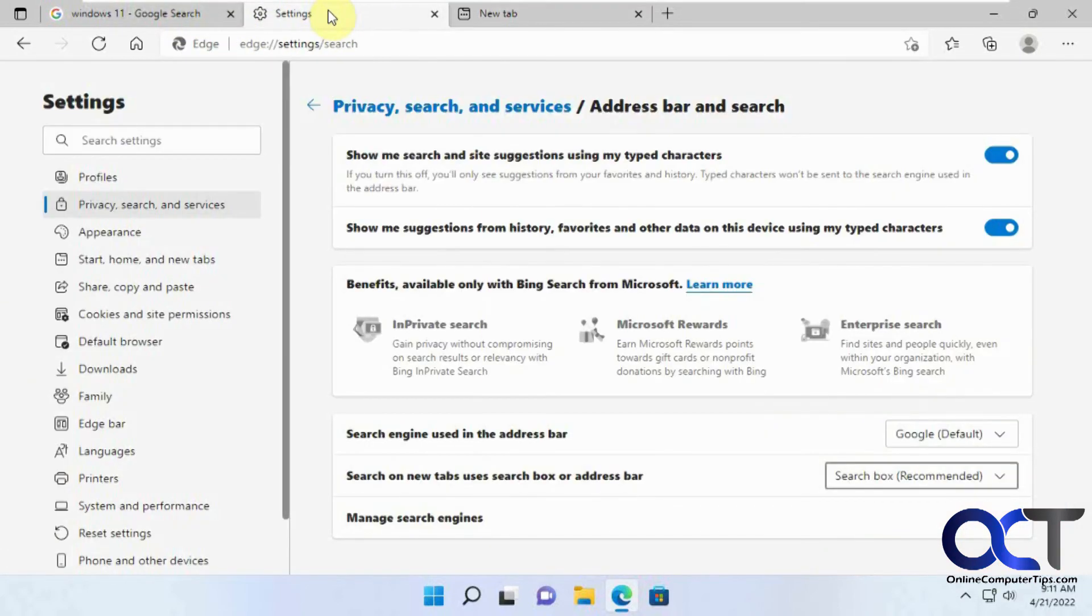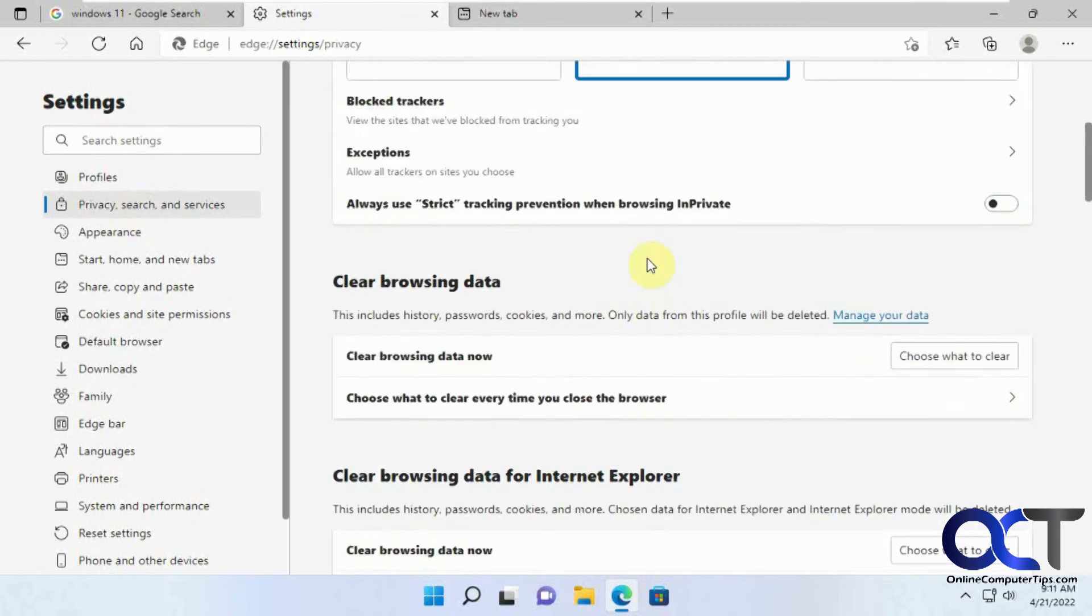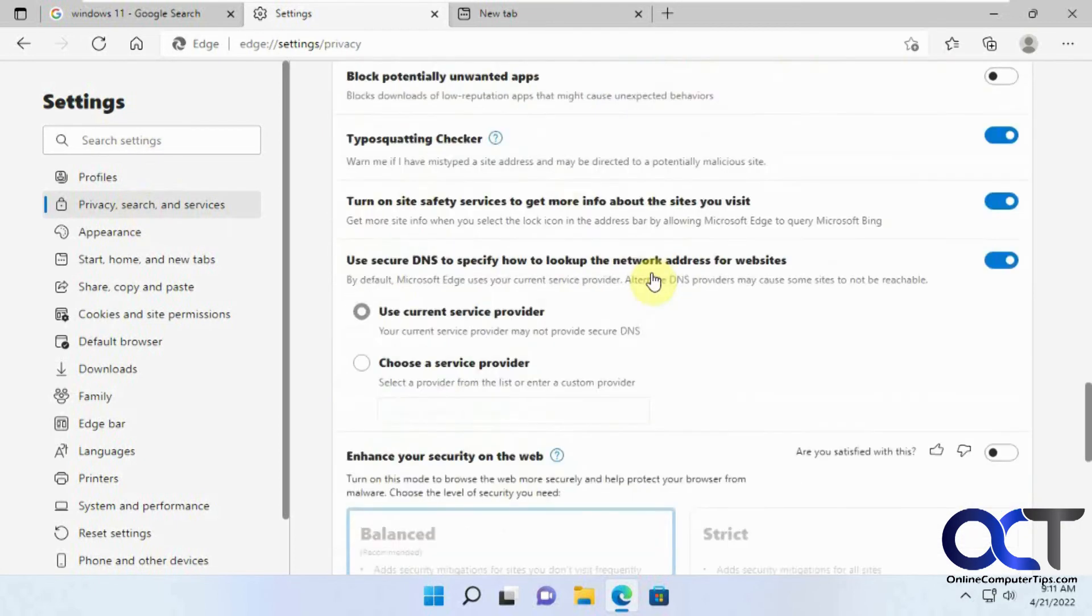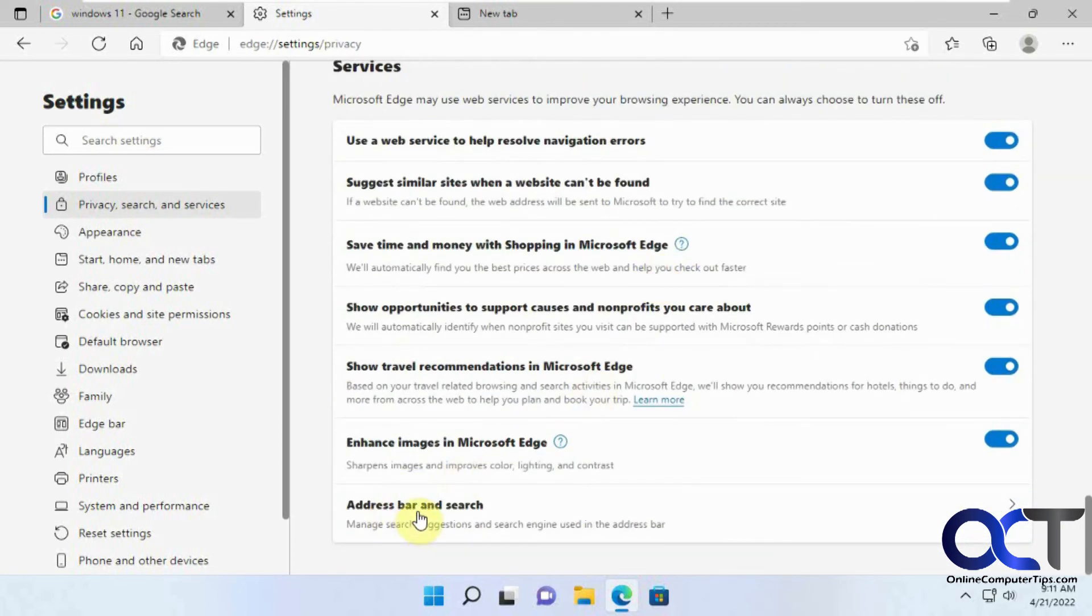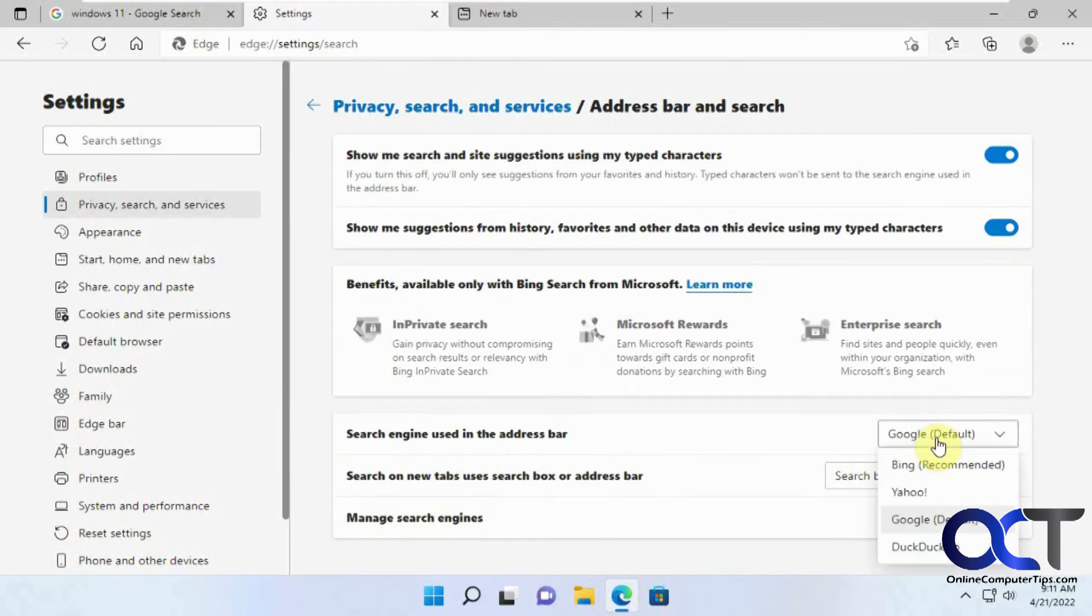So once again, the main thing you need to do is go to Privacy, Search and Services. Scroll down to address bar and search. Pick your search engine.